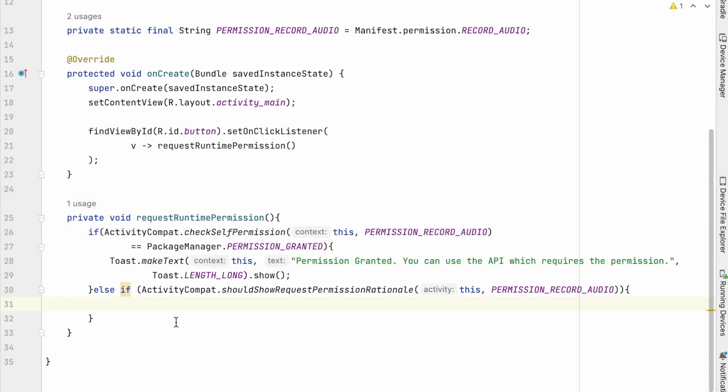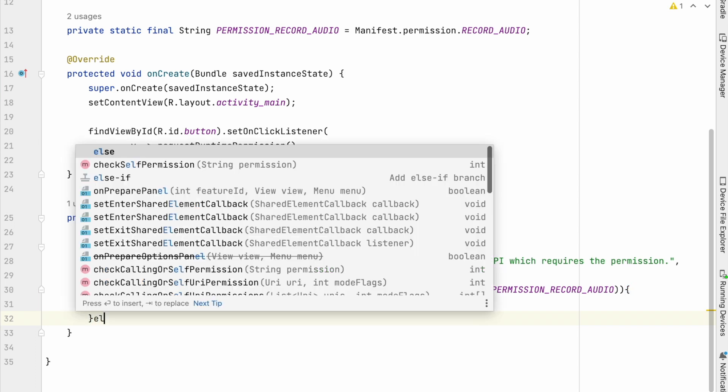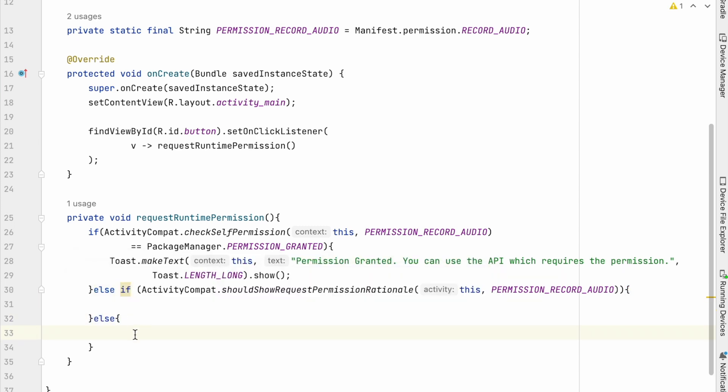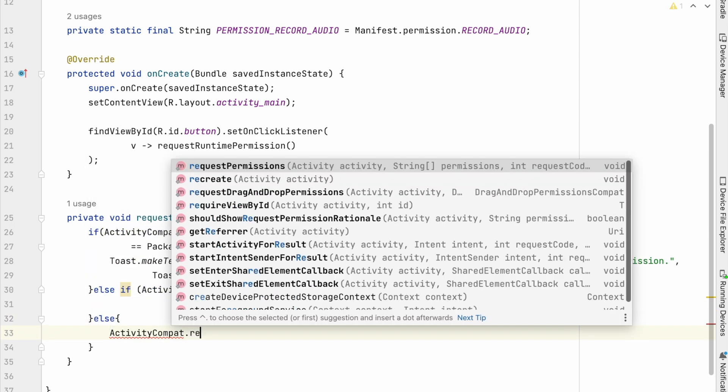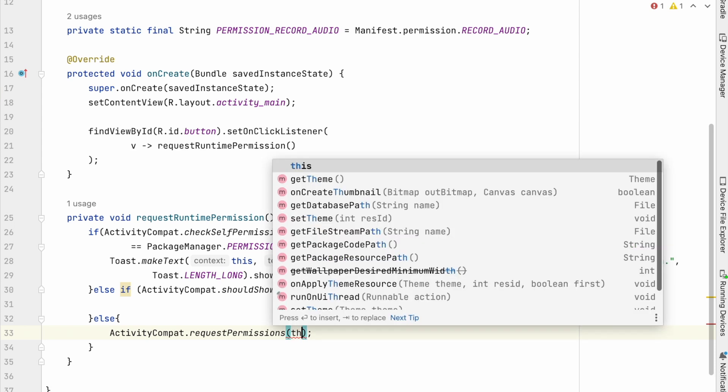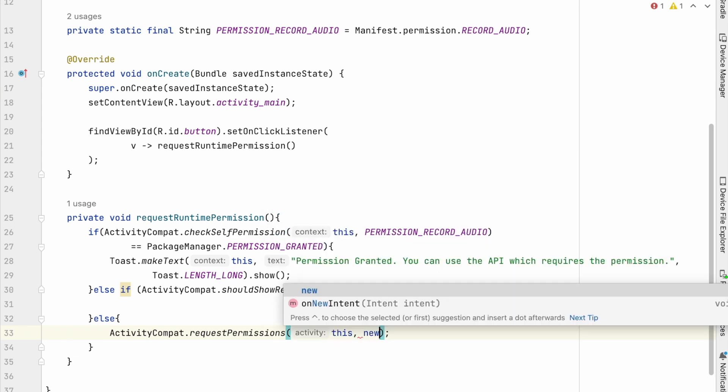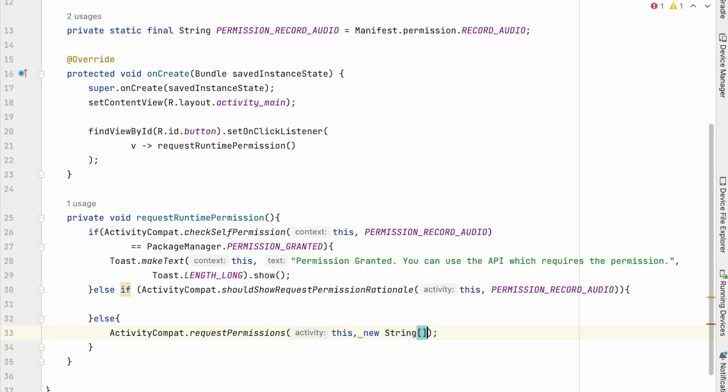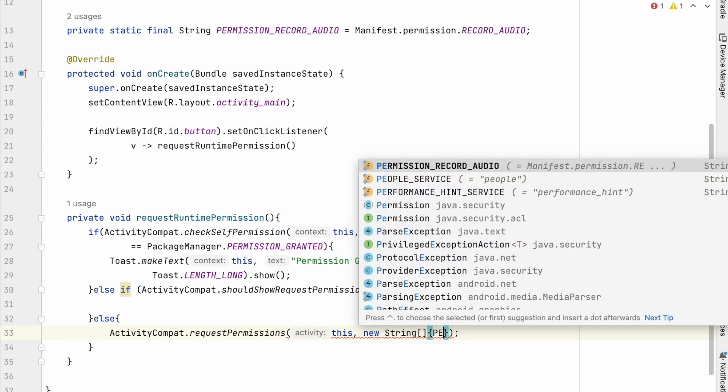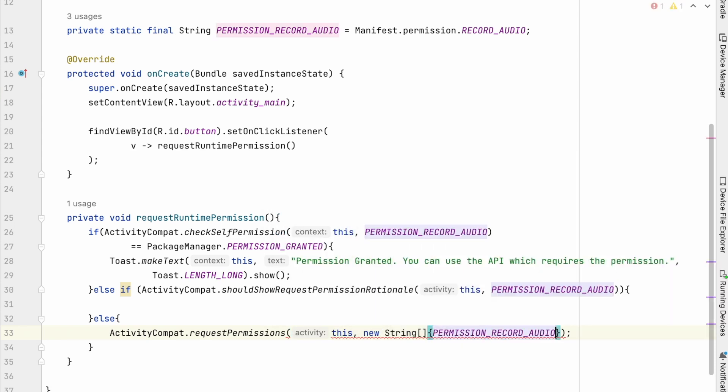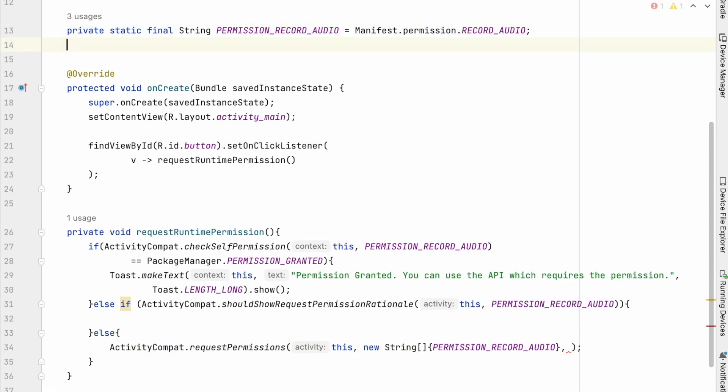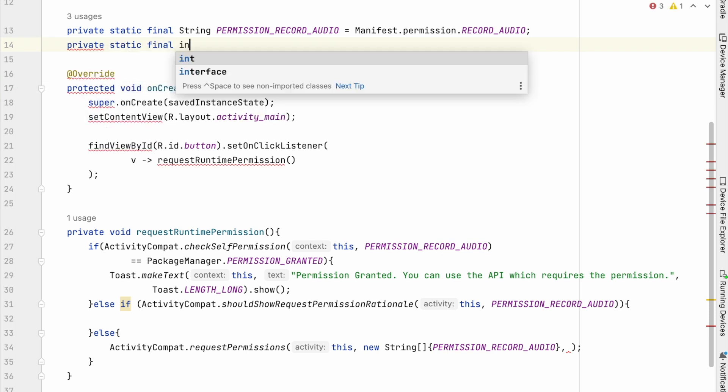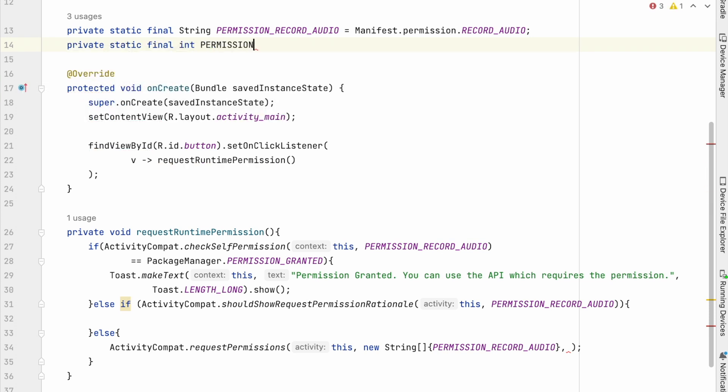So handle else case, request permissions of this comma. Here we can pass multiple permissions to the string array, but here I am passing only one permission, that is record audio. And then pass request code. This can be any integer value, but make sure you don't duplicate with your existing other activity request codes.